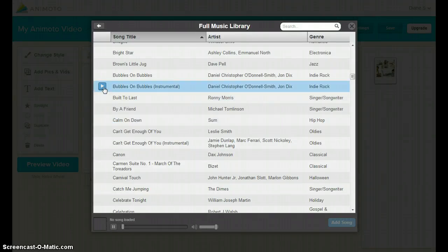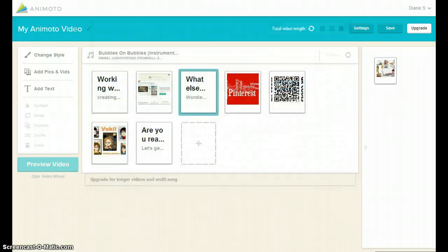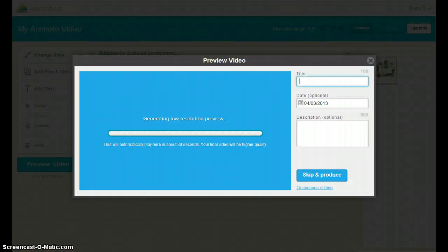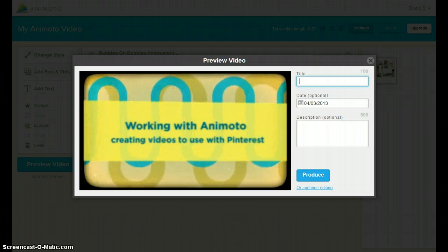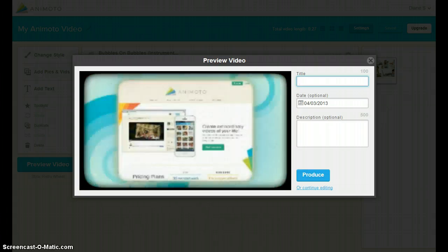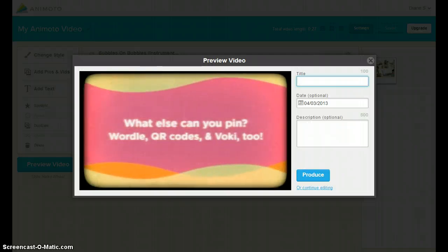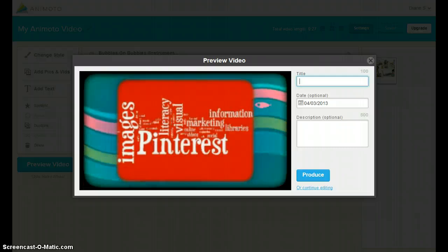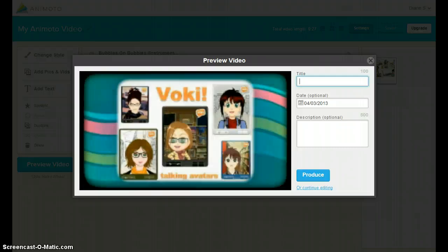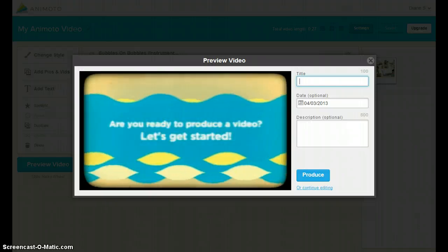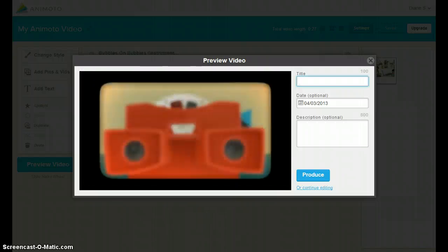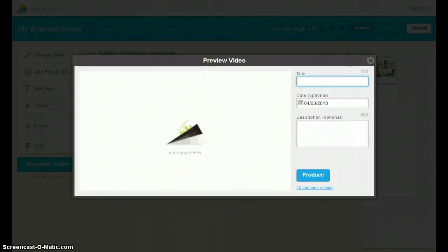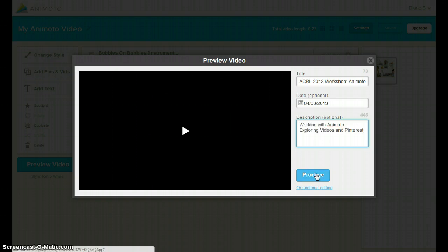Preview by clicking play, and add song when you are satisfied. Preview your video with the new music. Before producing your video, enter a title and short description. When you are finished, click Produce.